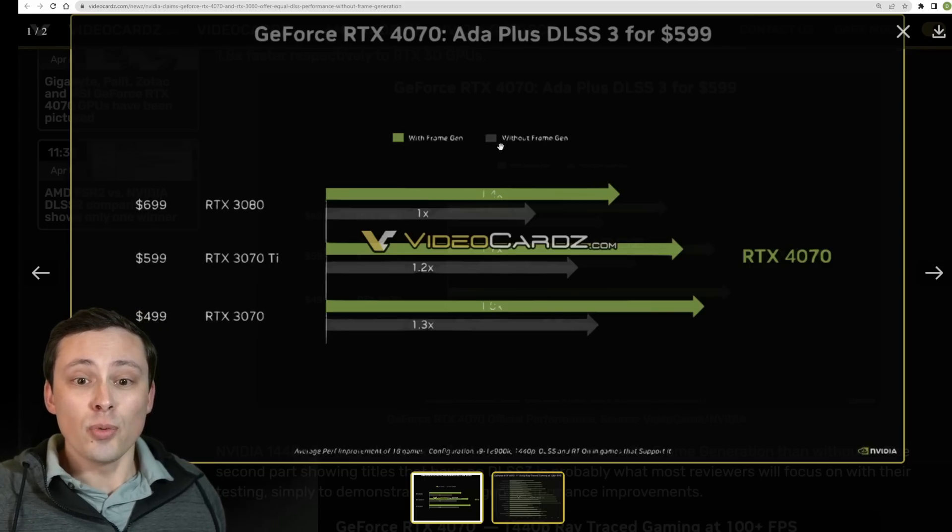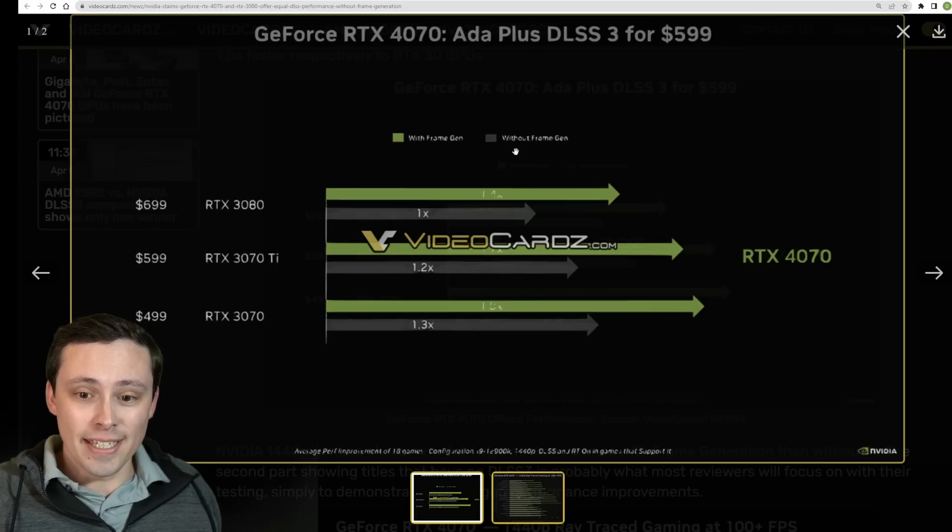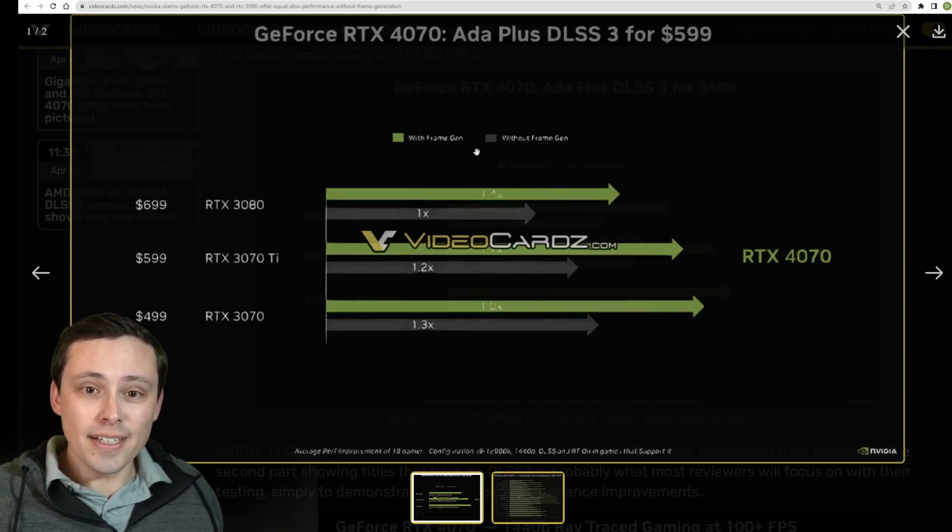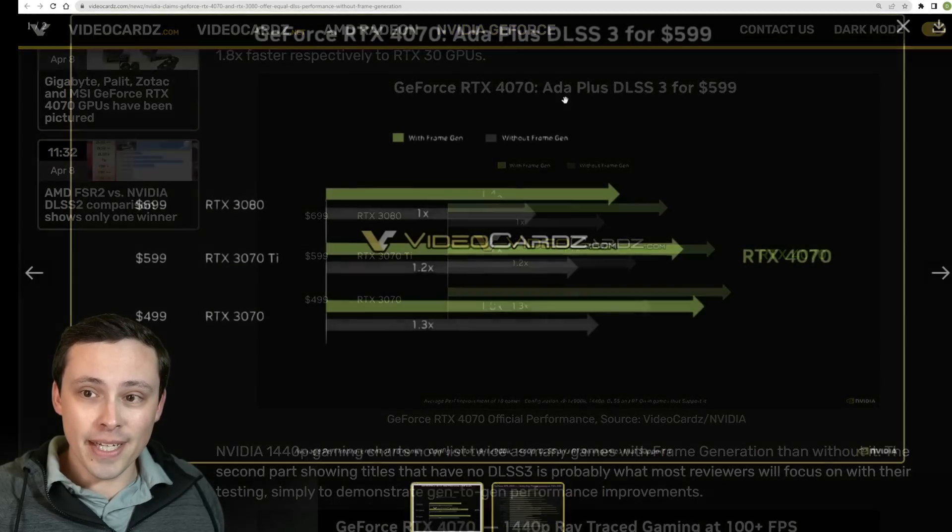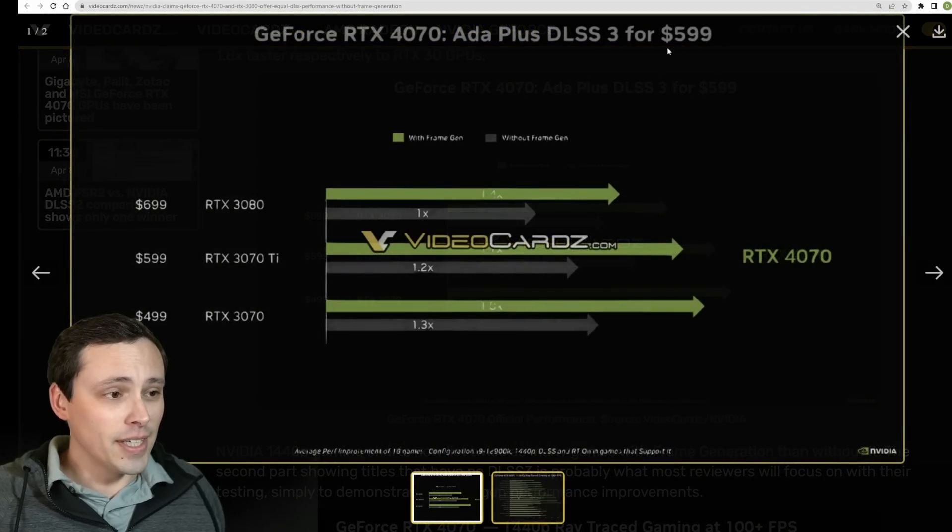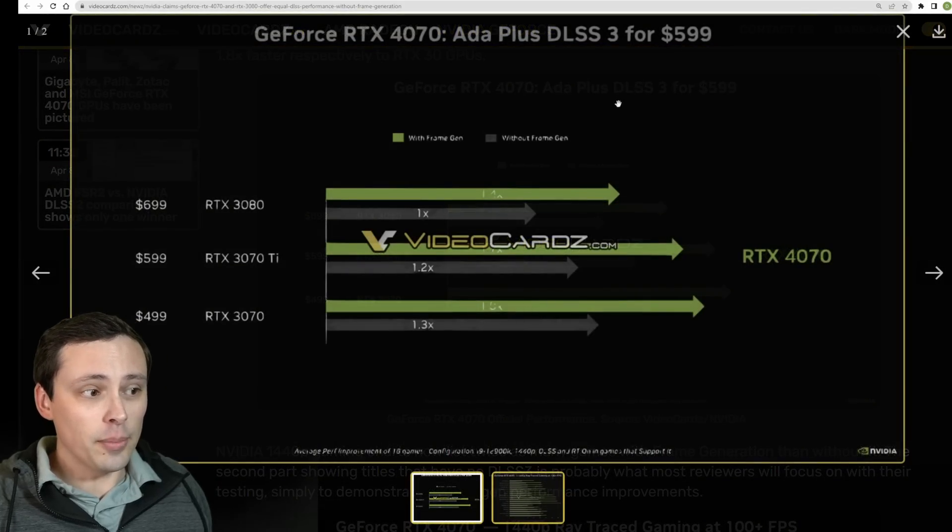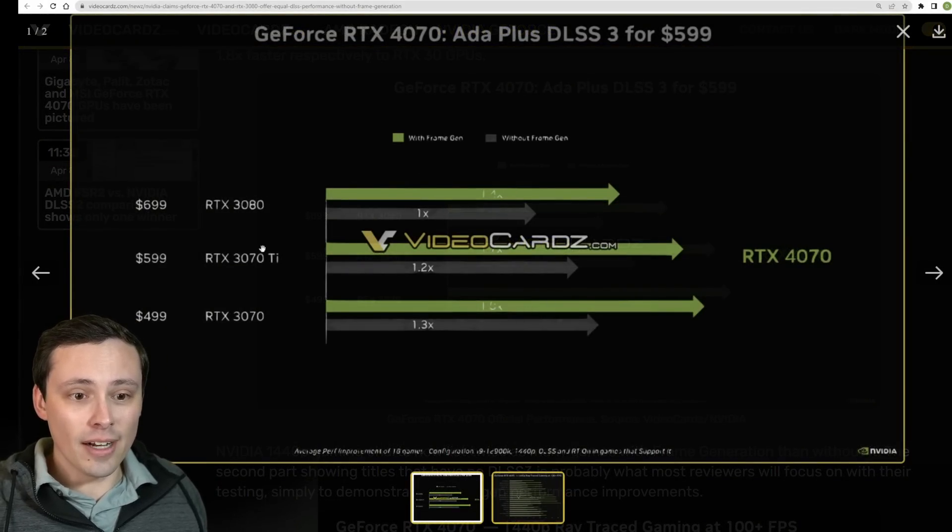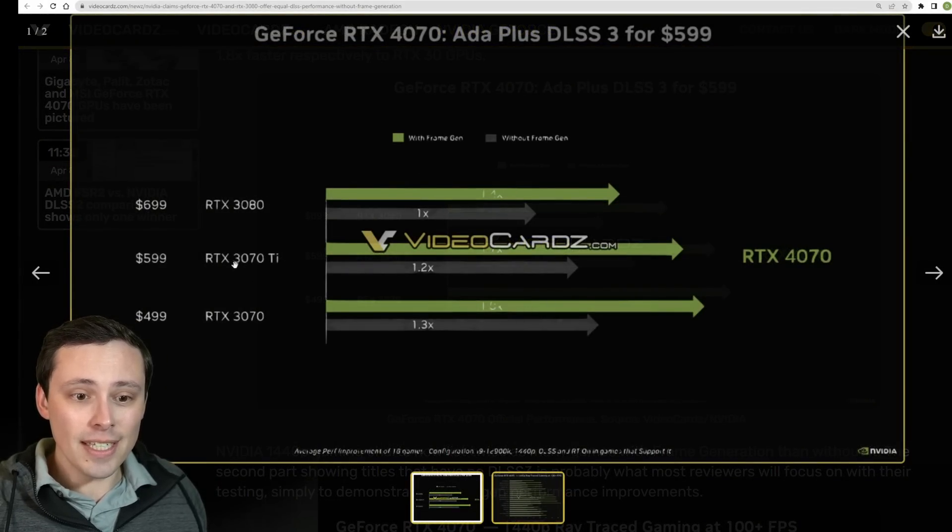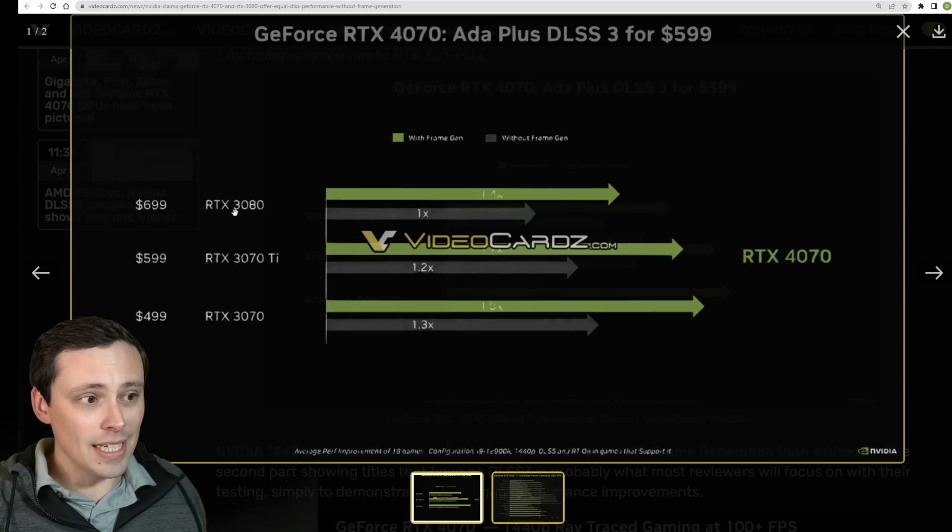So what are we looking at here? Well if you look at this we see first of all it's confirming the $599 price point and they're showing it off versus a 3070, 3070 Ti and 3080.